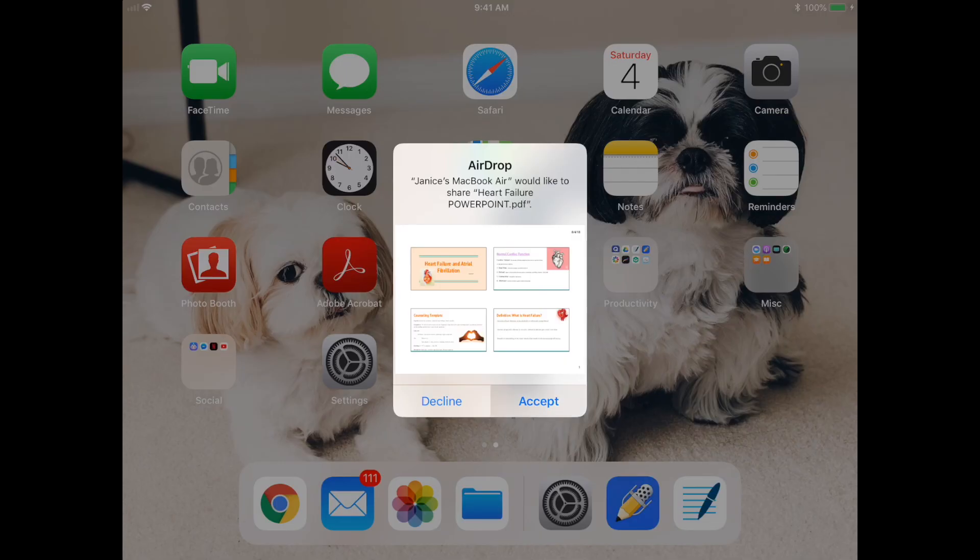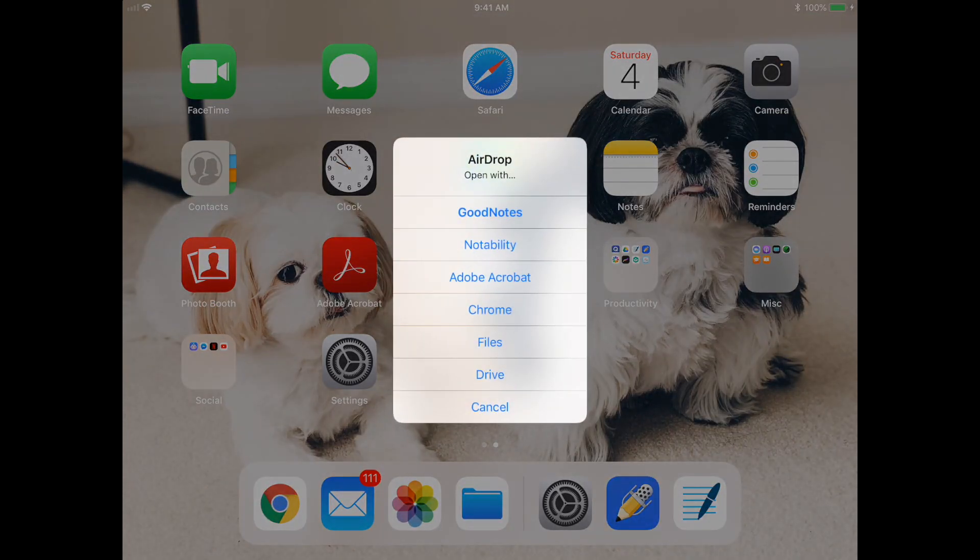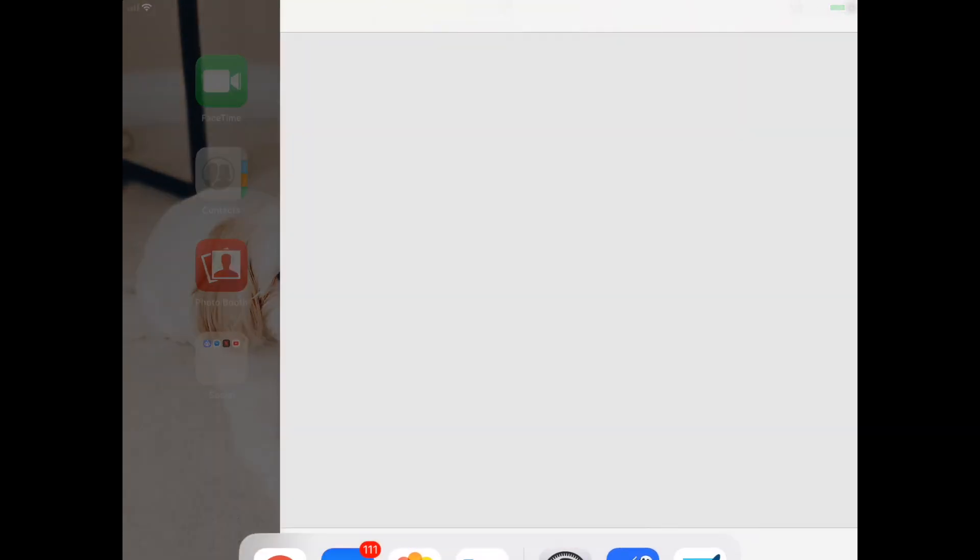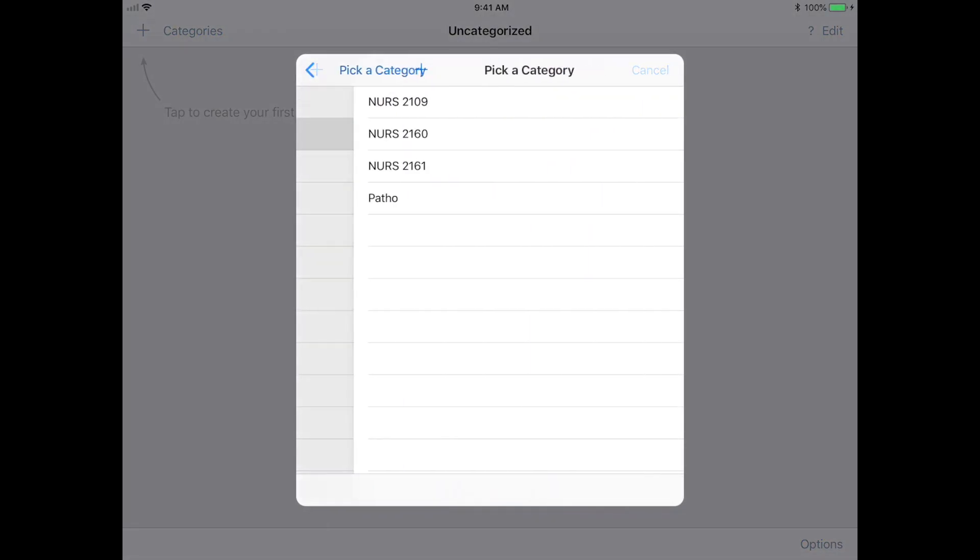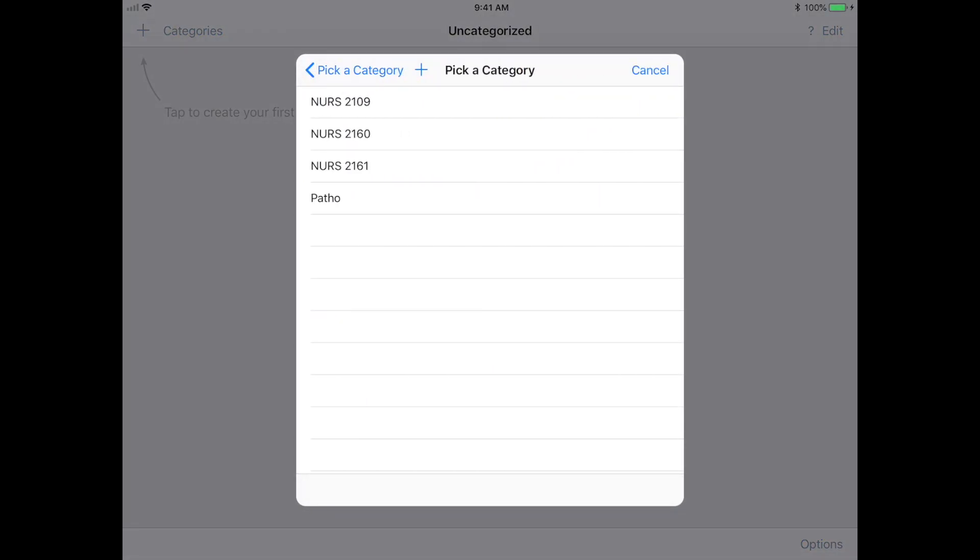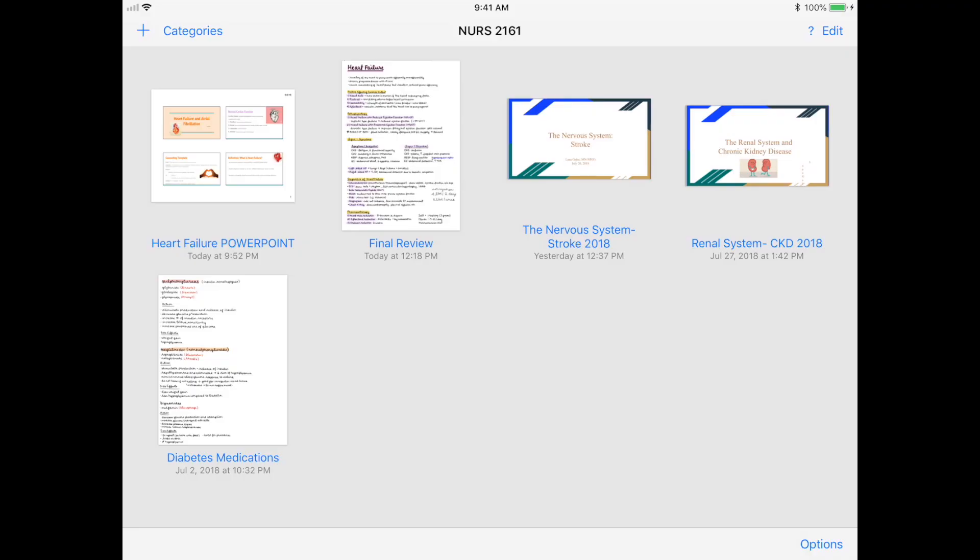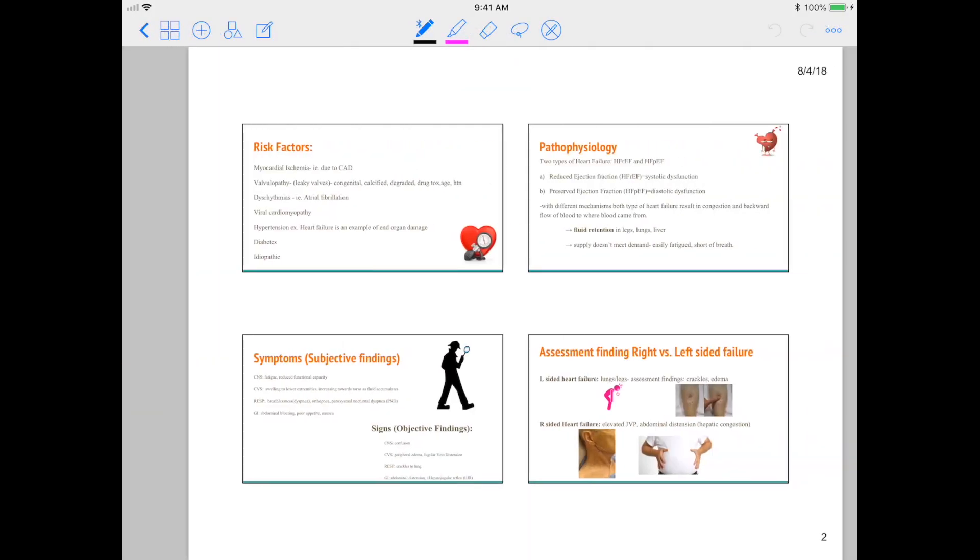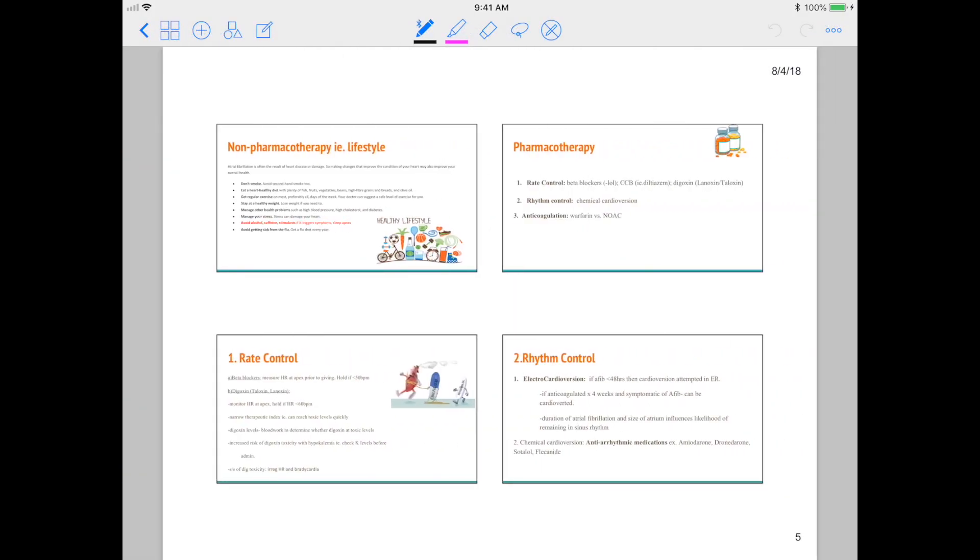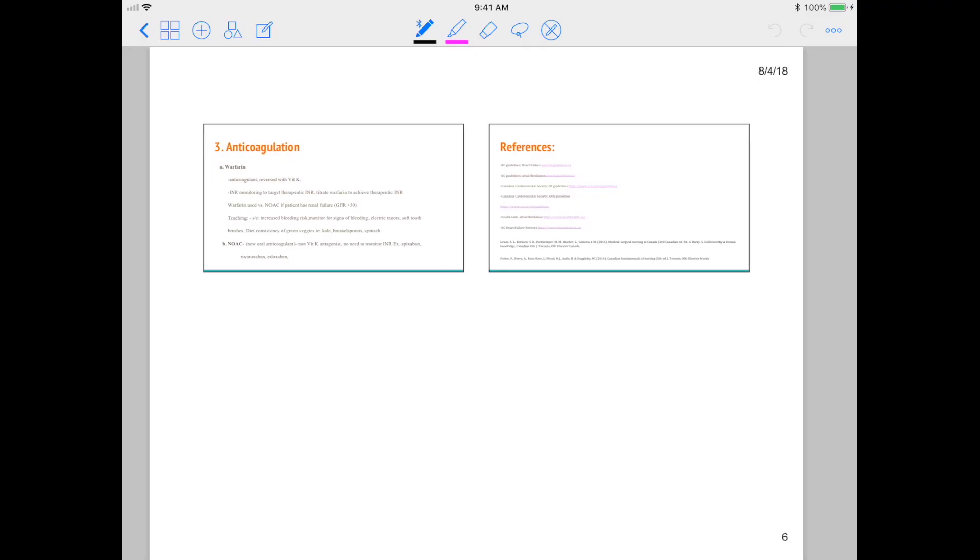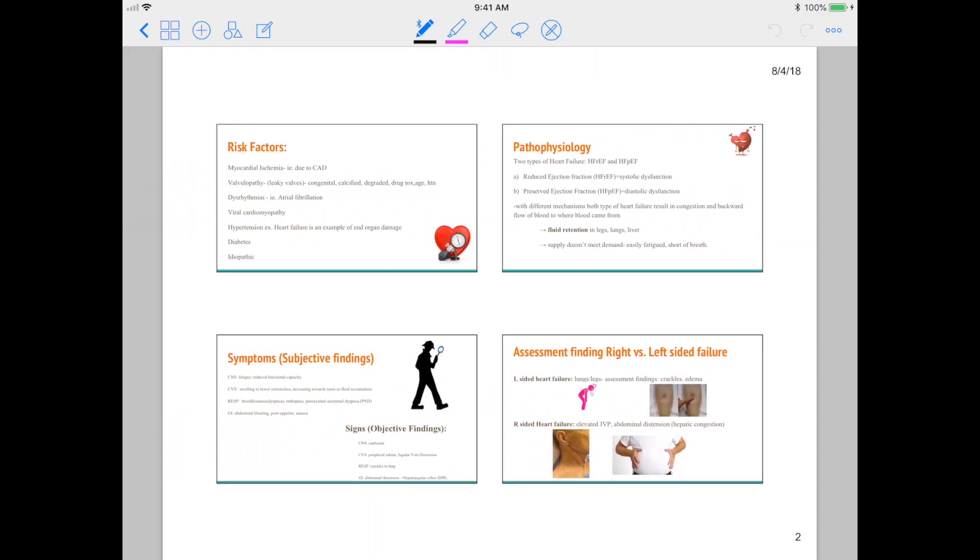All you have to do is accept the file and then you can choose to open it in GoodNotes. Just choose the folder you want to put this file in, and there you have it - four slides per page, perfect for annotating and jotting down notes during lecture.